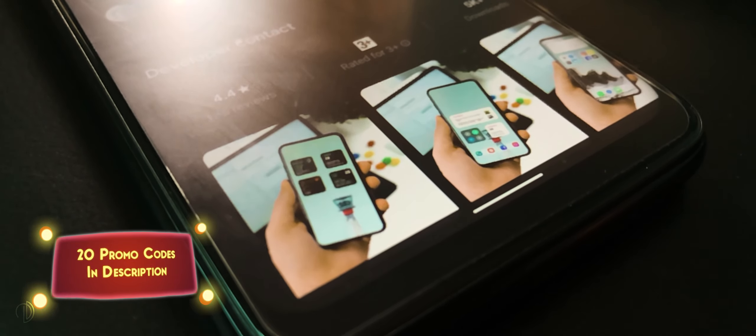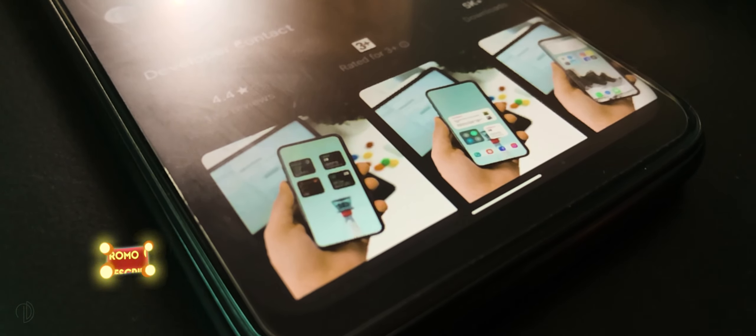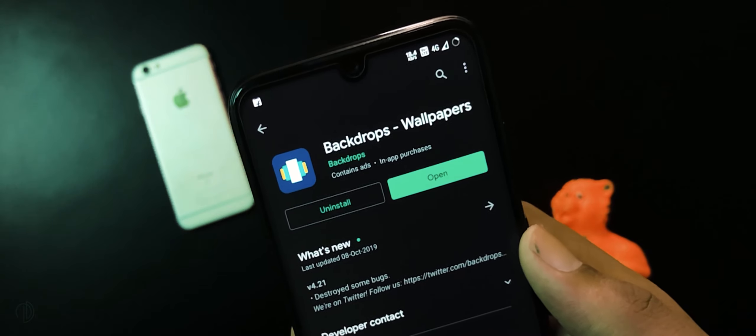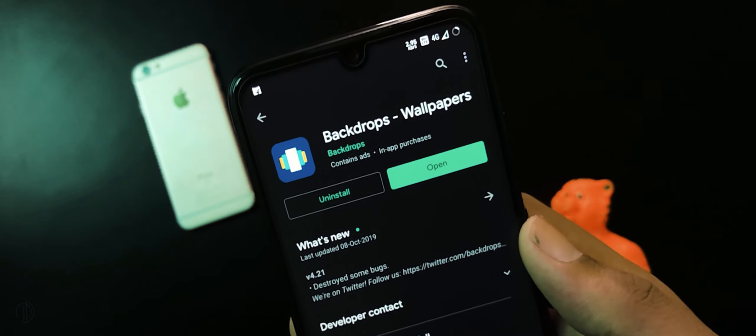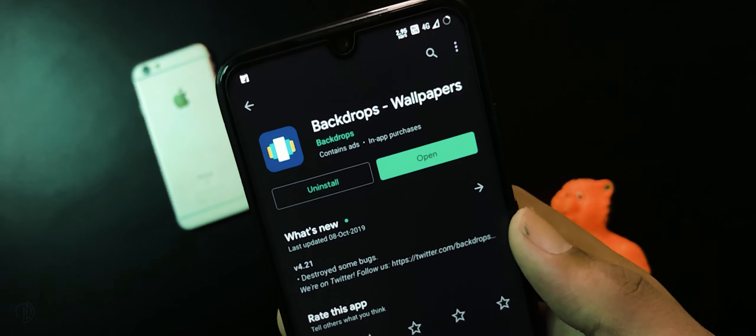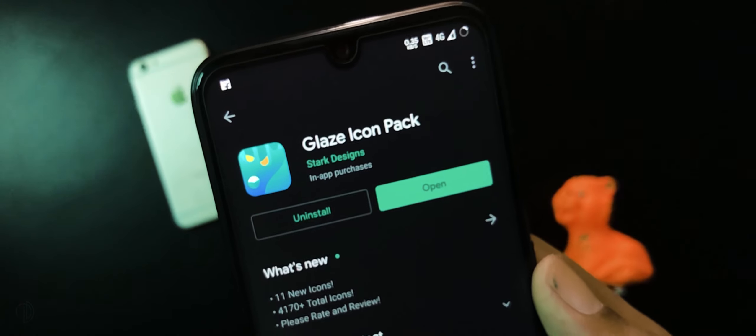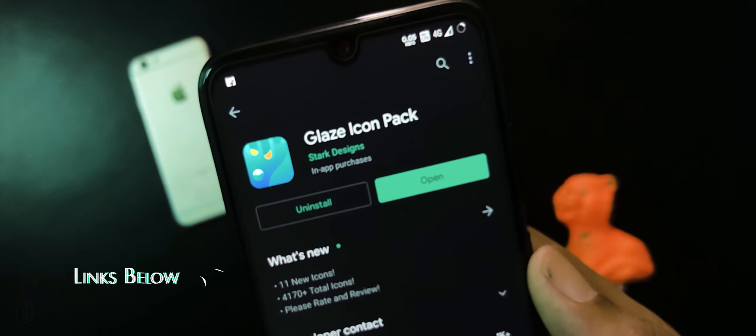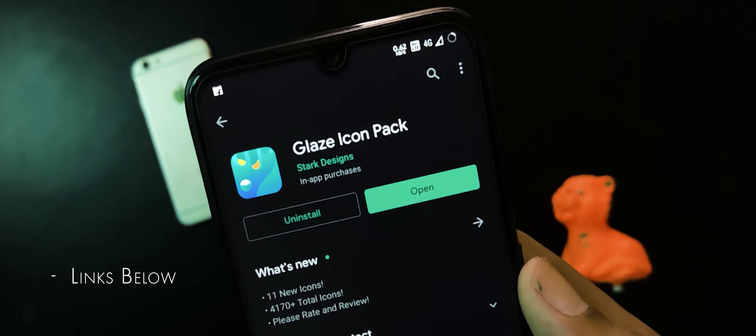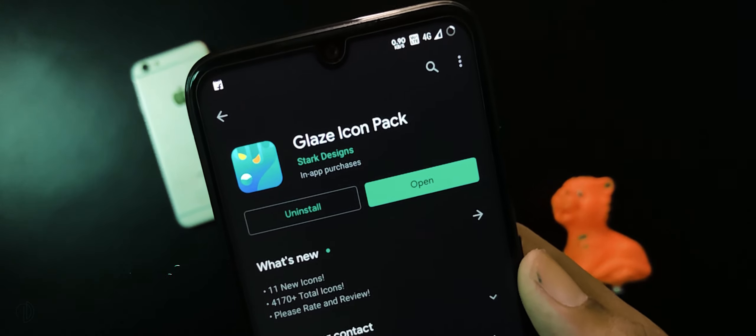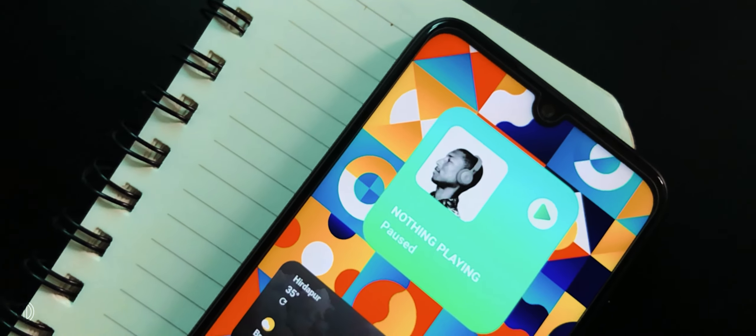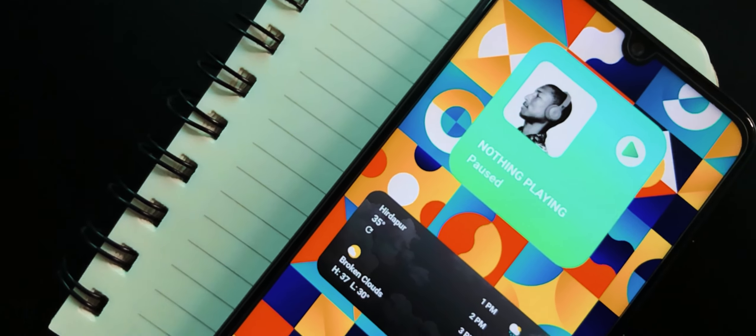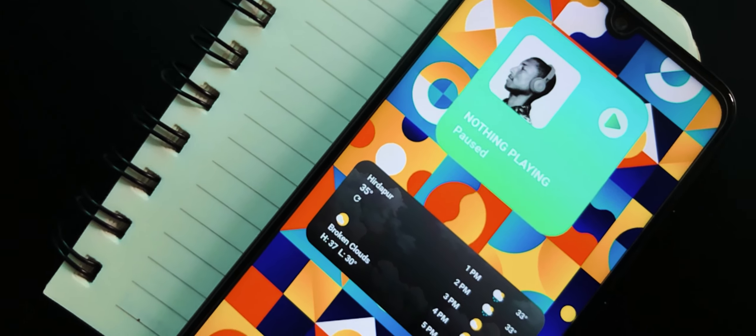Coming back to our setup, next application we will use is Backdrops for wallpapers and Glazed icon pack. Links of all applications will be in description. Now set up Nova Launcher as default home screen launcher.